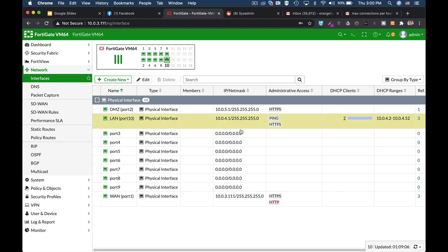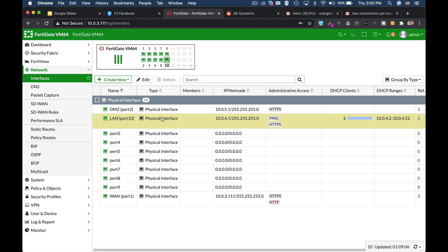Let's assume that we have our LAN at 10.0.4.1 and we have our Ubuntu device which will be at 10.0.4.9.